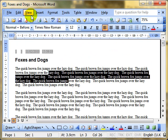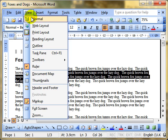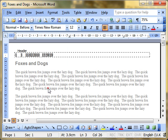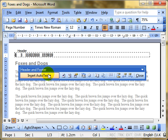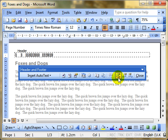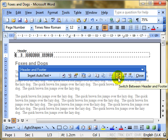We do it using View, Header and Footer, and then we can type into these boxes, or we can use these icons to insert fields. And we can switch between header and footer using this icon.